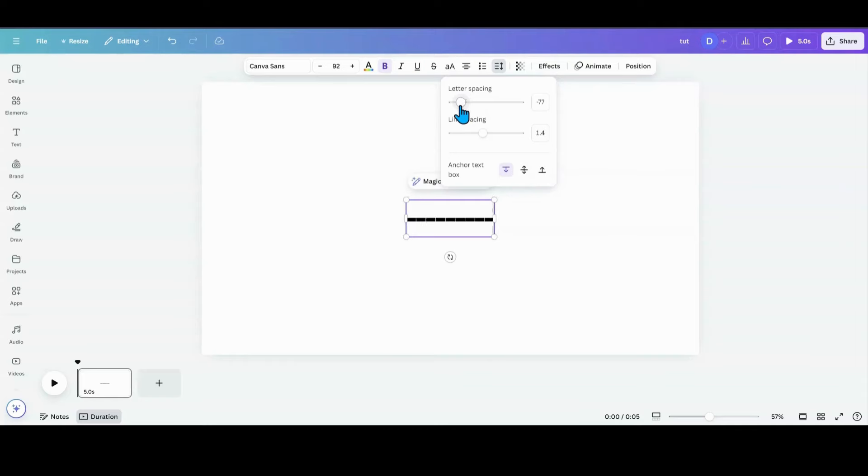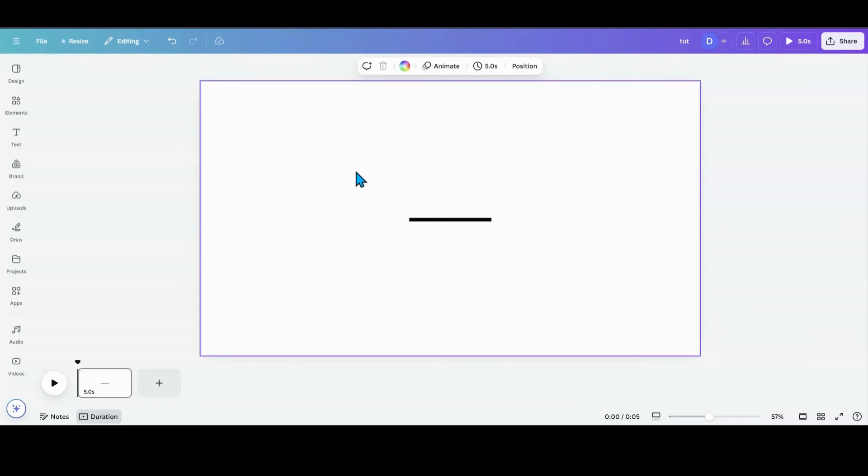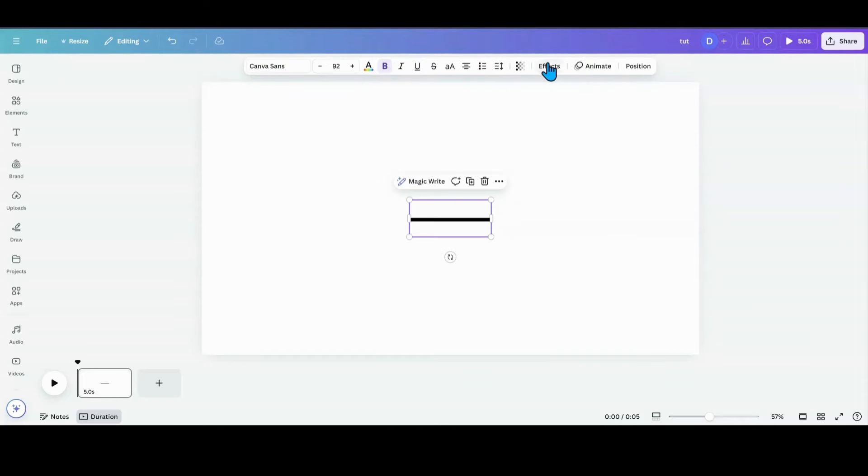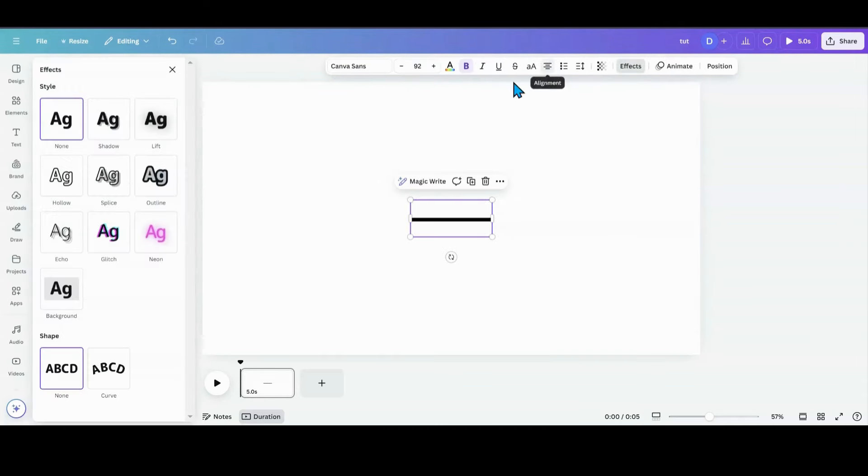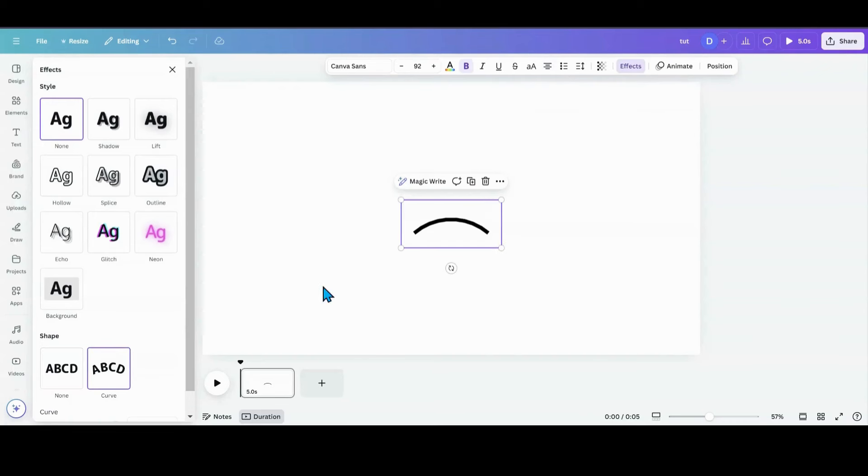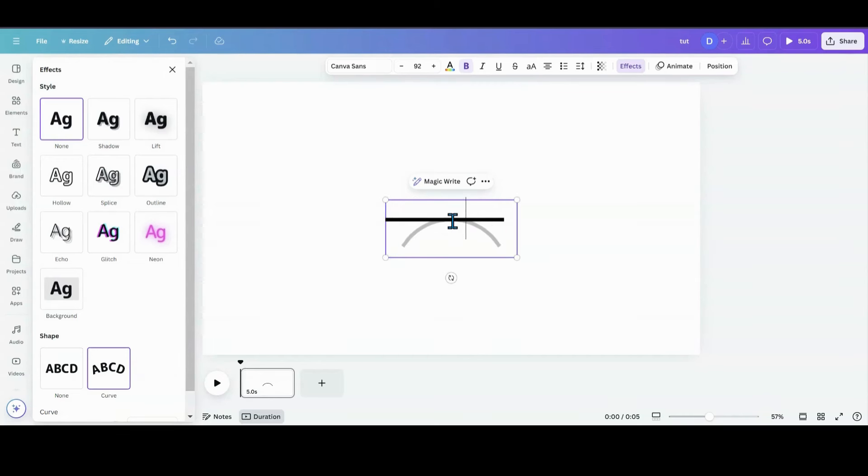Now that it's a line, what I want to do is go over into effects and go down to curve. Now I see my curve is starting, but I want it to be a whole circle. So what I'm going to do is just keep adding dashes until it makes a whole circle.